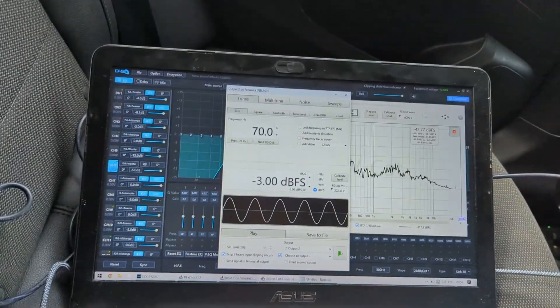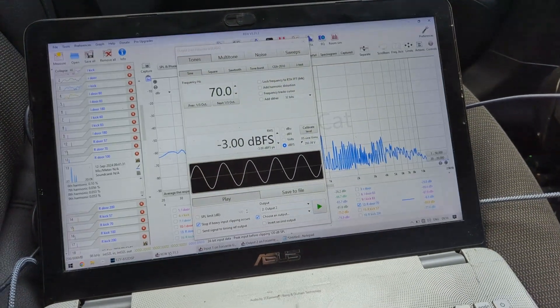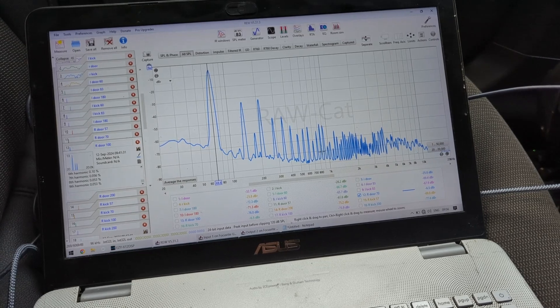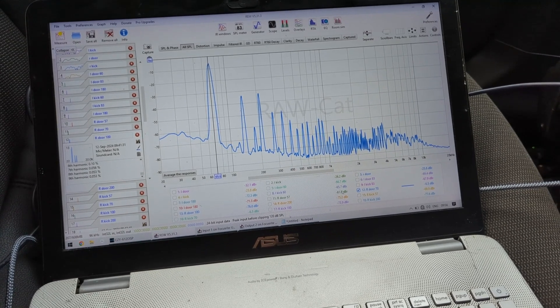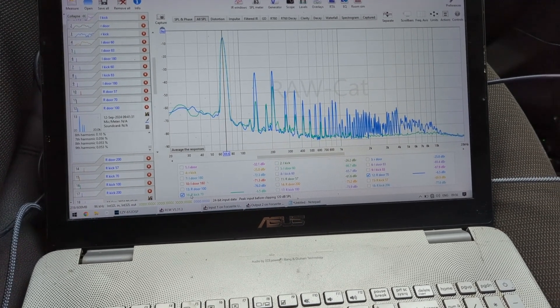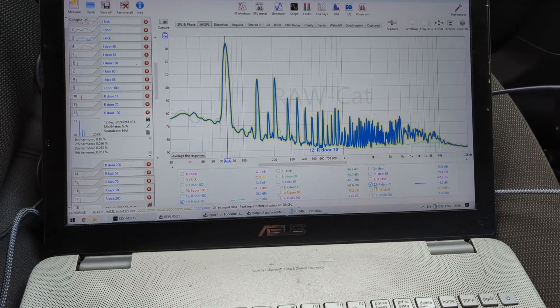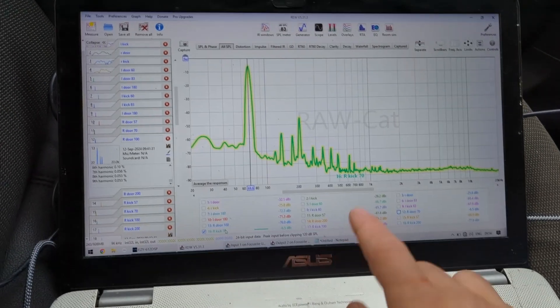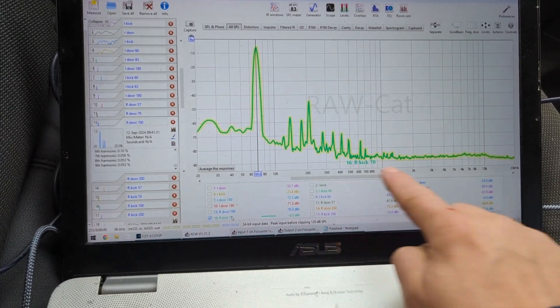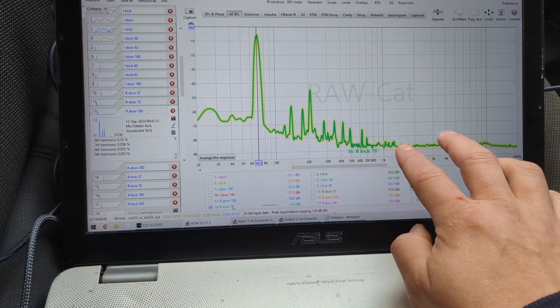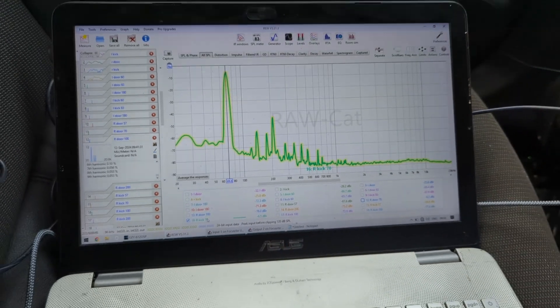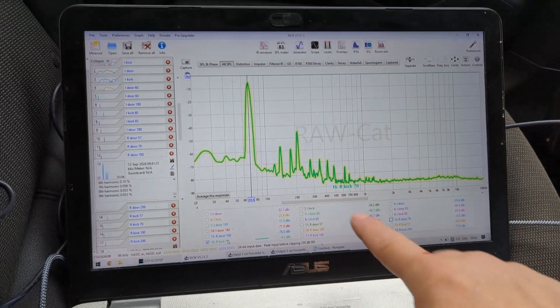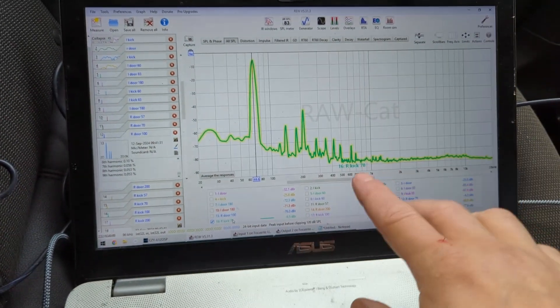You can hear no buzzing at all. In the RTA, if I enable right kick 70 Hz, which is this one, you can see the kick—there is second, third harmonic, and no buzzing whatsoever. I'm going to jump in the laptop because I took all these measurements and we're going to very quickly compare doors versus kicks.